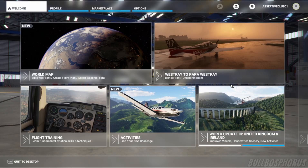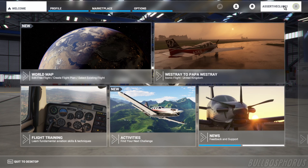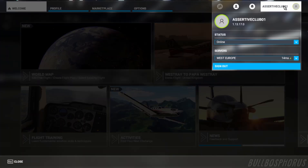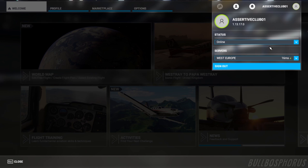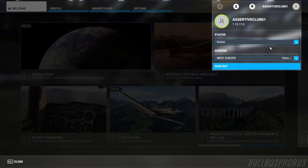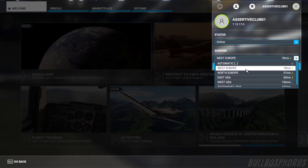In the start screen of Microsoft Flight Simulator you will see your nickname at the top right. Click on it, and a list of servers will appear. It is very important to select one of these servers before you start — this also applies to the person who wants to fly with you; that person must choose the same server. You can also read the speed of the servers: the smaller the number, the faster the server will load. The fastest servers are at the top. In this case we choose West Europe.